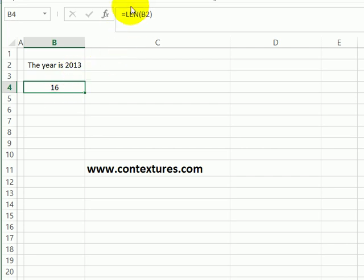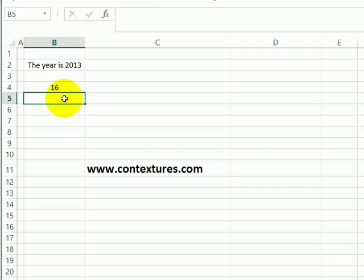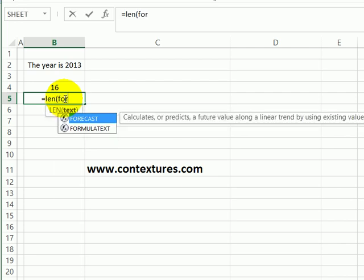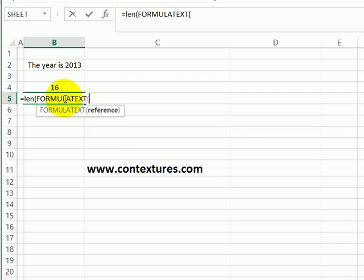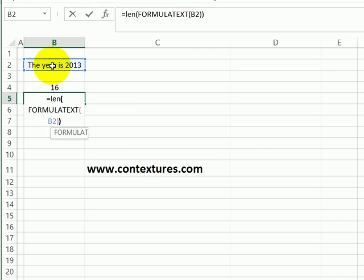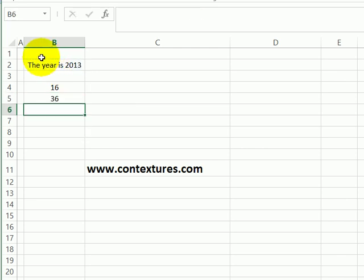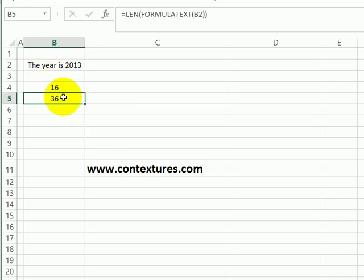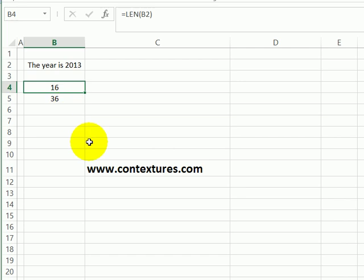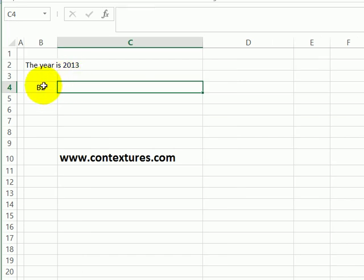you can use the LEN for length function, but use the FORMULATEXT function with that. So in here, I'll type equals LEN FORMULATEXT and click on cell B2. I'll close with two brackets. When I press enter now, we can see that it's 36. So it's getting the length of the formula text rather than the length of the formula result.